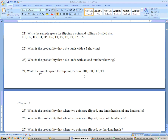Problem 24 says write the sample space for flipping two coins. That would be heads-heads, tails-heads, heads-tails, and tails-tails. You should list both tails-heads and heads-tails as two separate outcomes because by doing this, you keep the probability of each one of these outcomes at one-fourth.